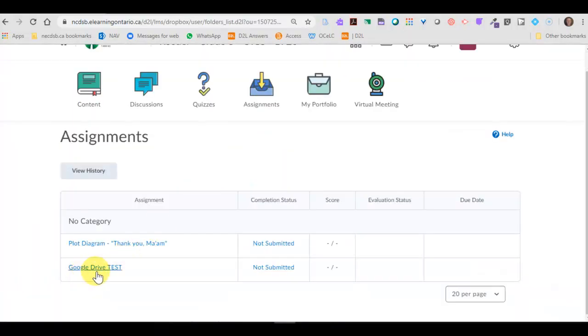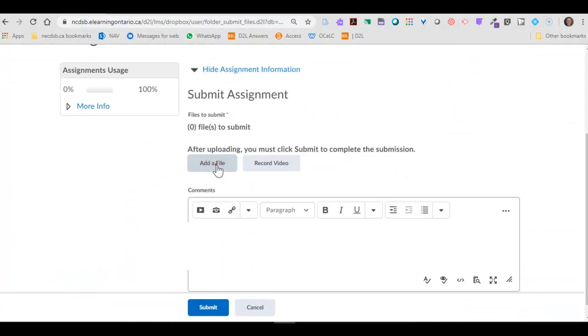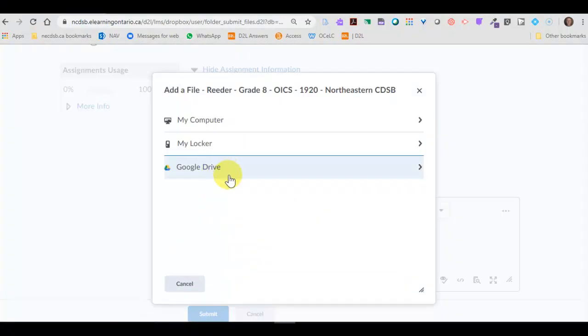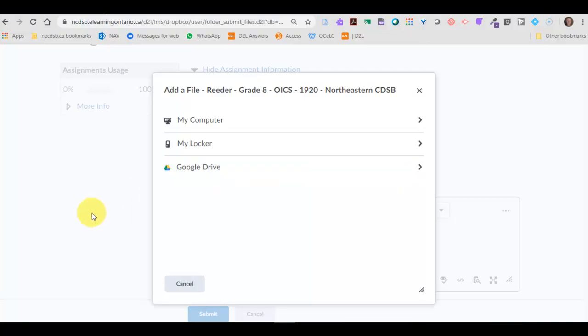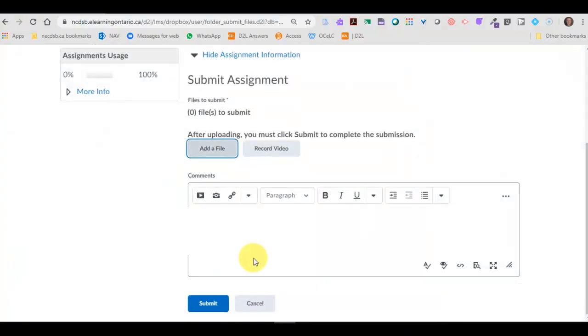Here's that same Dropbox we tried to click on before. Let's search for a file and now we have Google Drive listed there. So now you can go into your Google Drive, grab anything you've been working on and submit that to your Dropbox in the eHub.